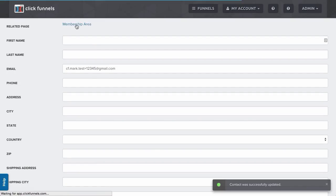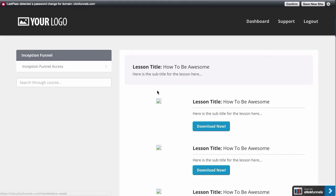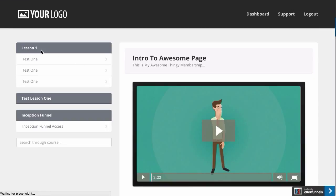I'm going to go back to the membership area, and then I'm going to go back here and just refresh this page, and there it is.